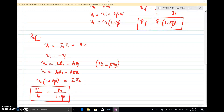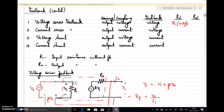So with voltage series feedback, the output resistance decreases by a factor of 1 + A·Beta. In summary for voltage series feedback: input impedance increases by a factor of 1 + A·Beta, but output impedance decreases by a factor of 1 + A·Beta.